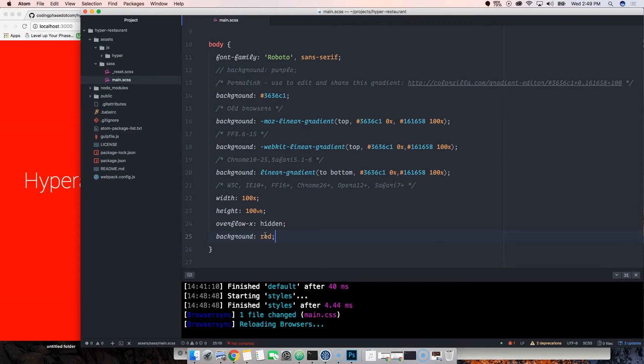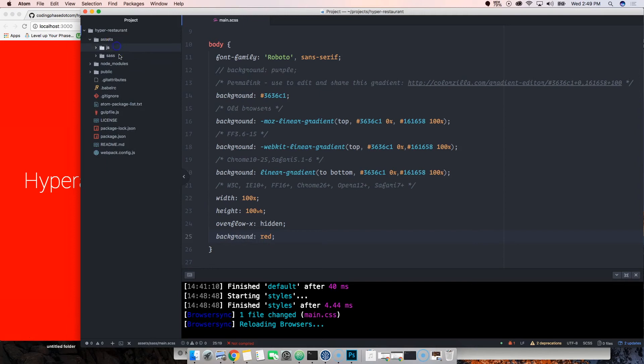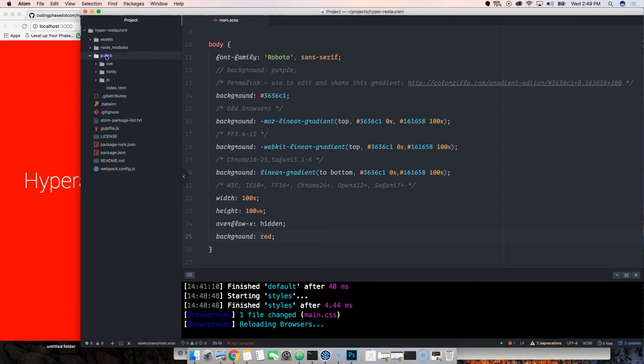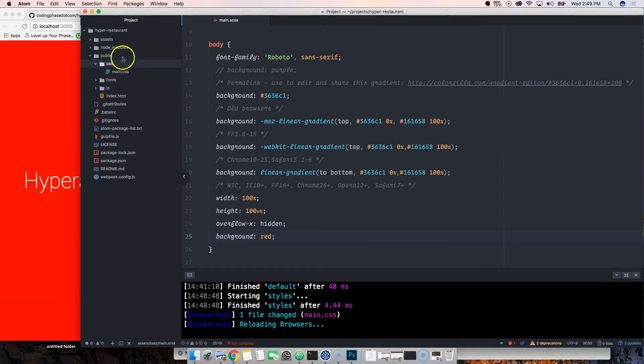All you have to do is just worry about the code. You don't have to worry about gulp, you don't have to worry about webpack, you don't have to worry about none of that stuff. Everything's already set up for you. So let's get started.